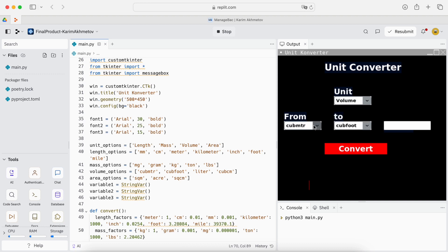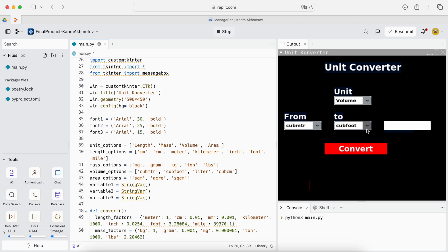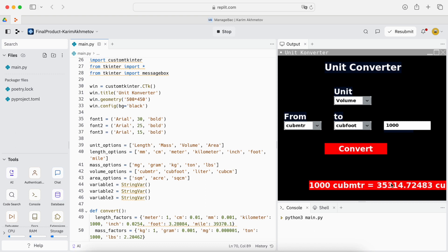Let's try volume. We have here cubic meter, cubic foot, liter and cubic centimeter. Let's try entering the value and the answer is printed here.